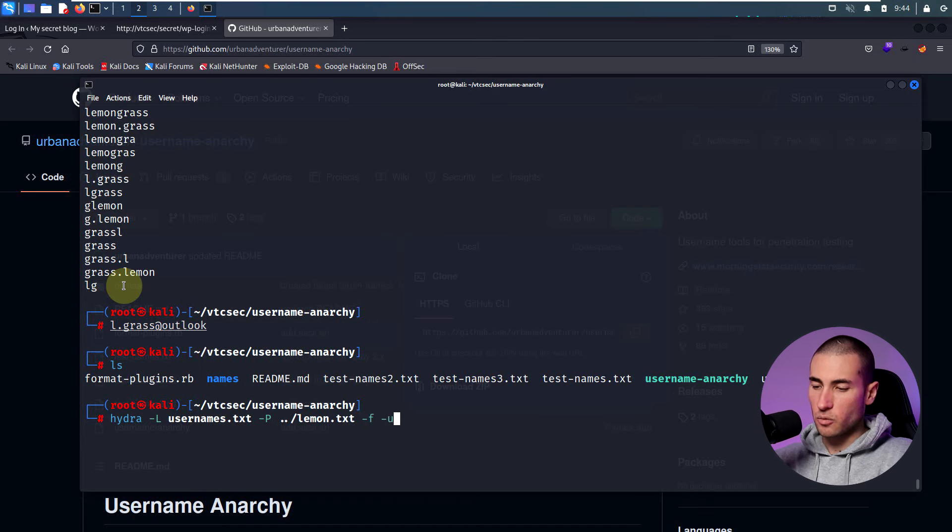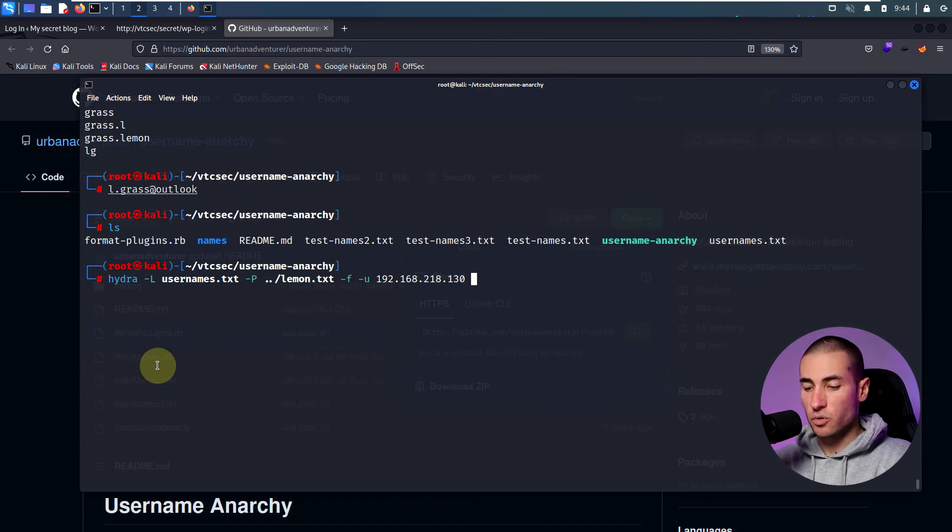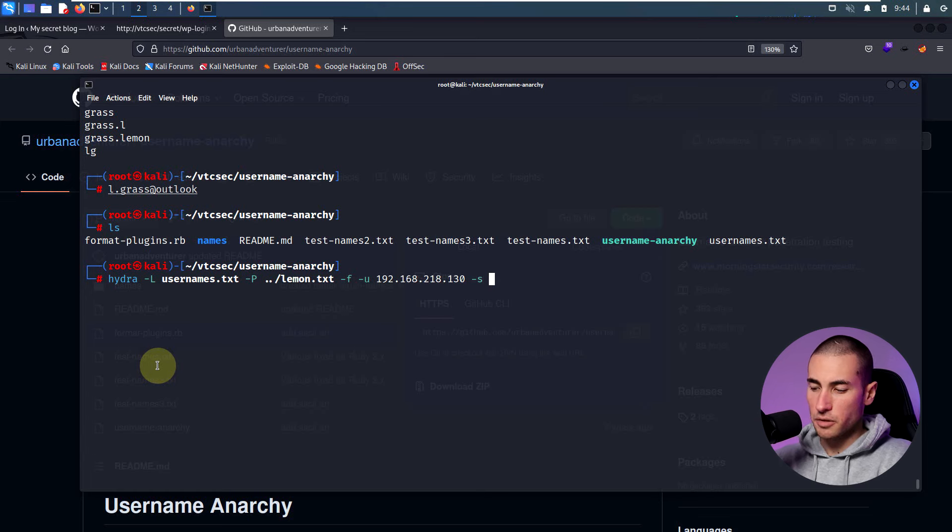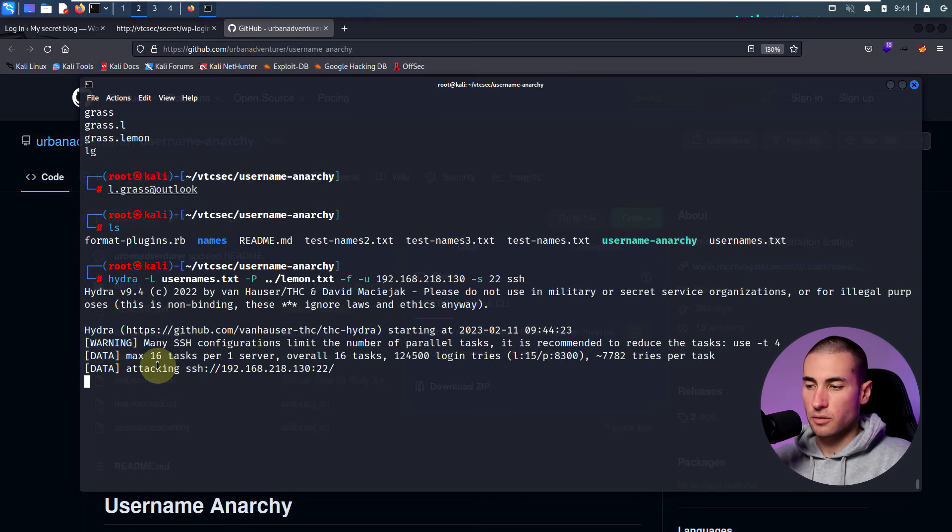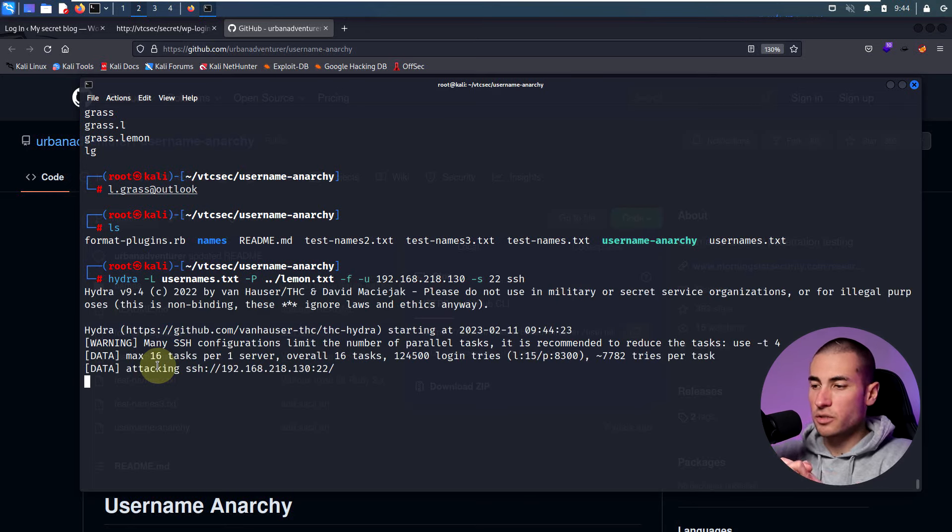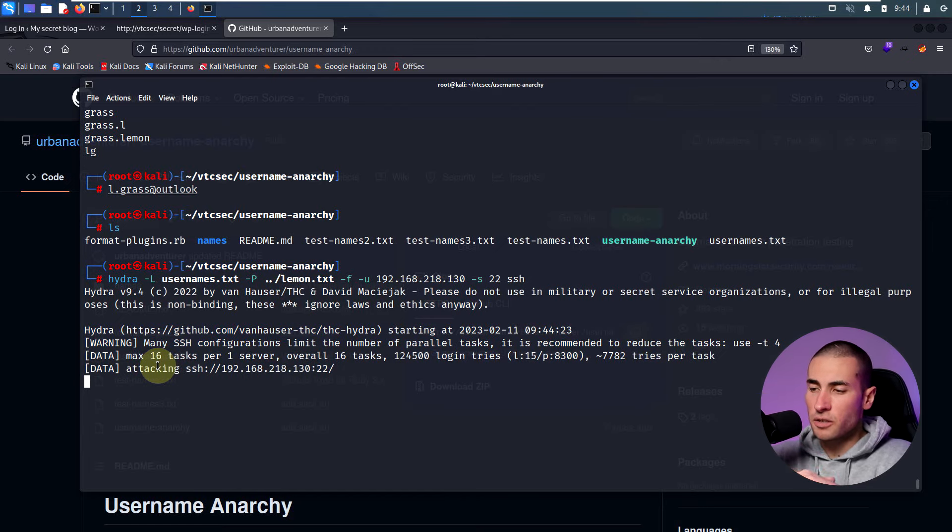Now having that word list, we can directly use it with Hydra. As previously mentioned with capital L and then usernames with capital P and we specify the password that we have generated, which is lemon.txt. And then we specify the IP that we would like to attack the port, which could be SSH. And then the service, which is SSH. And there it is. We're currently using all the possible usernames that we know that may exist. Actually, we're using really, really targeted word list of passwords potentially used by that specific person.